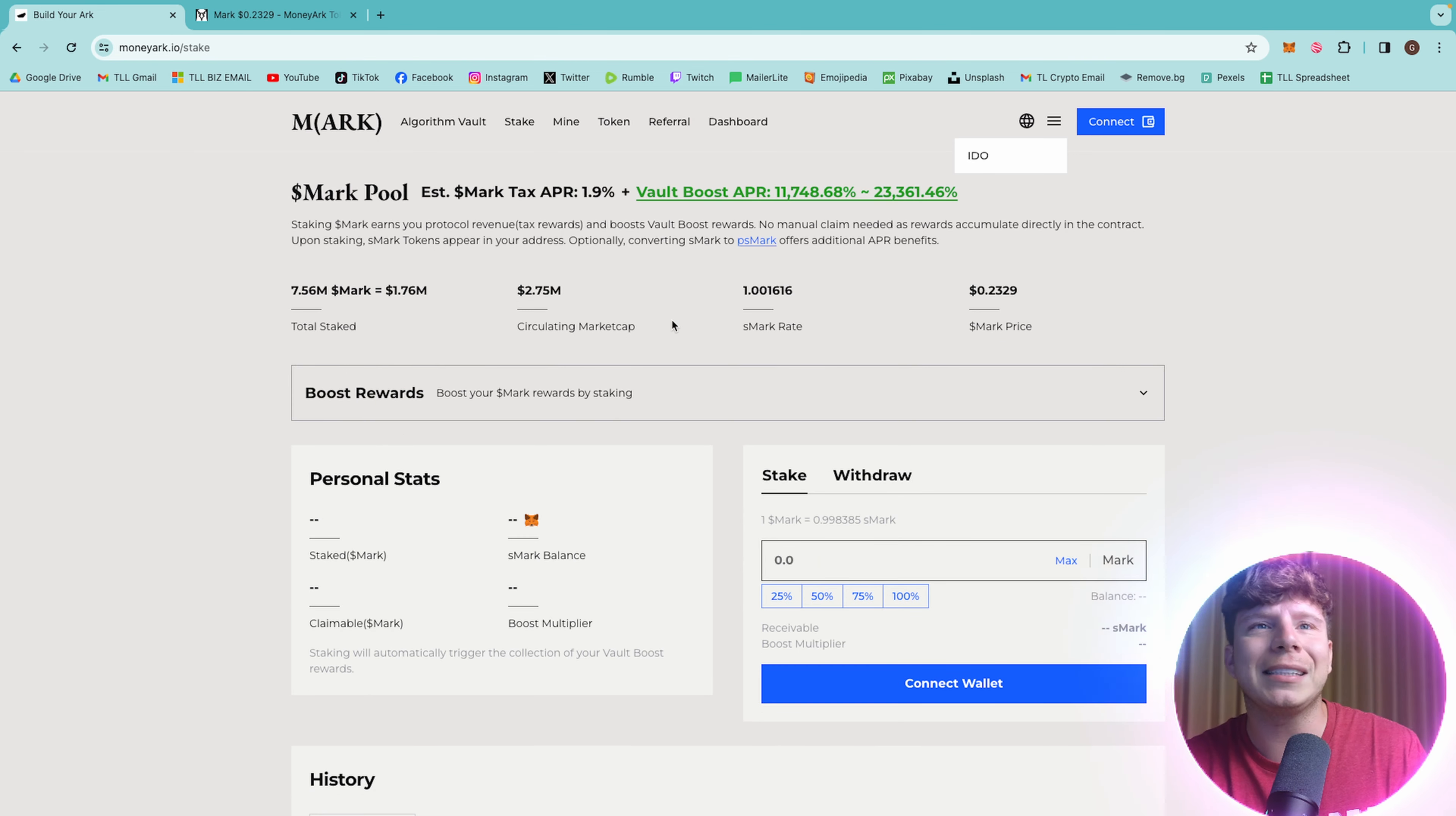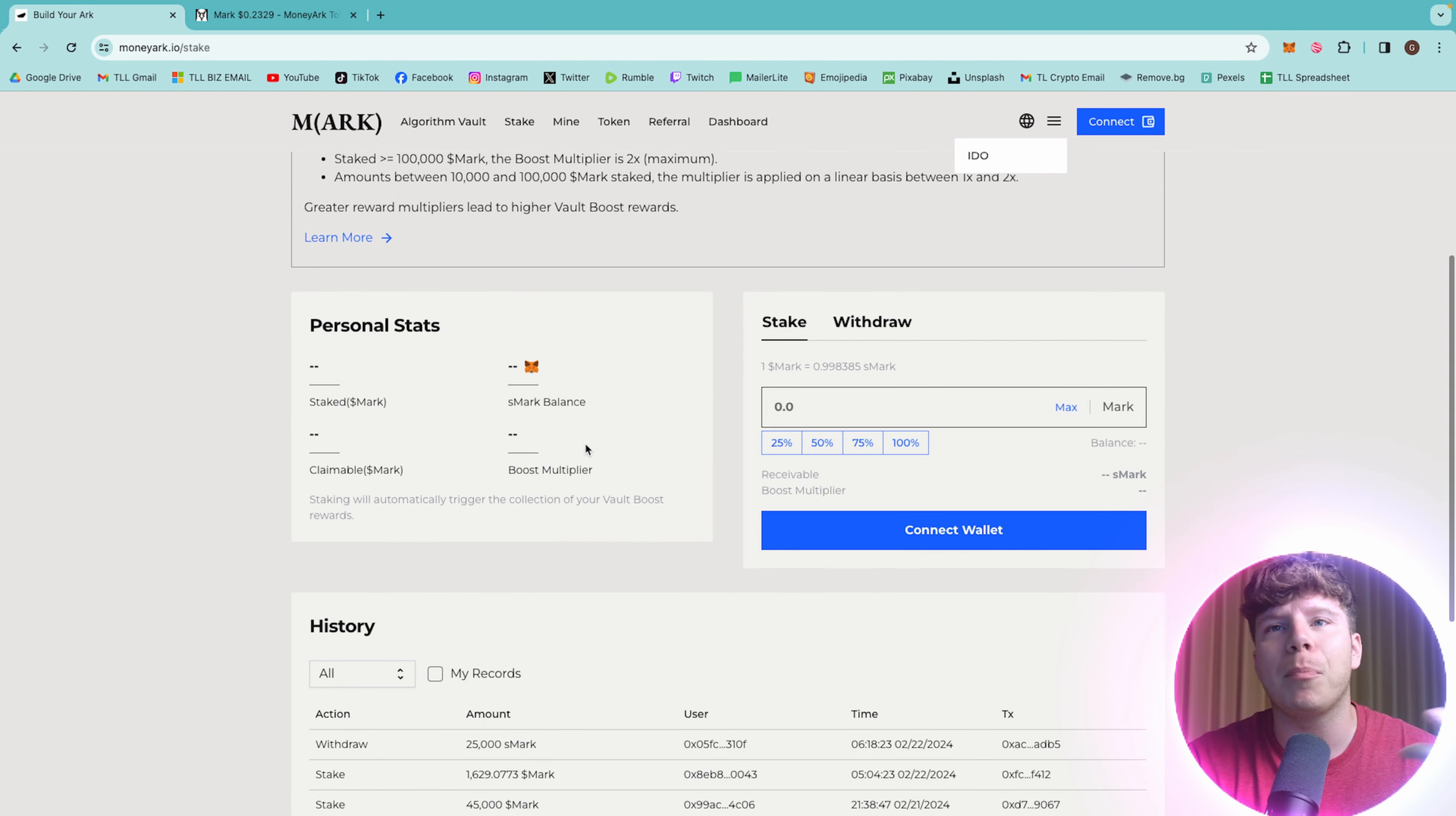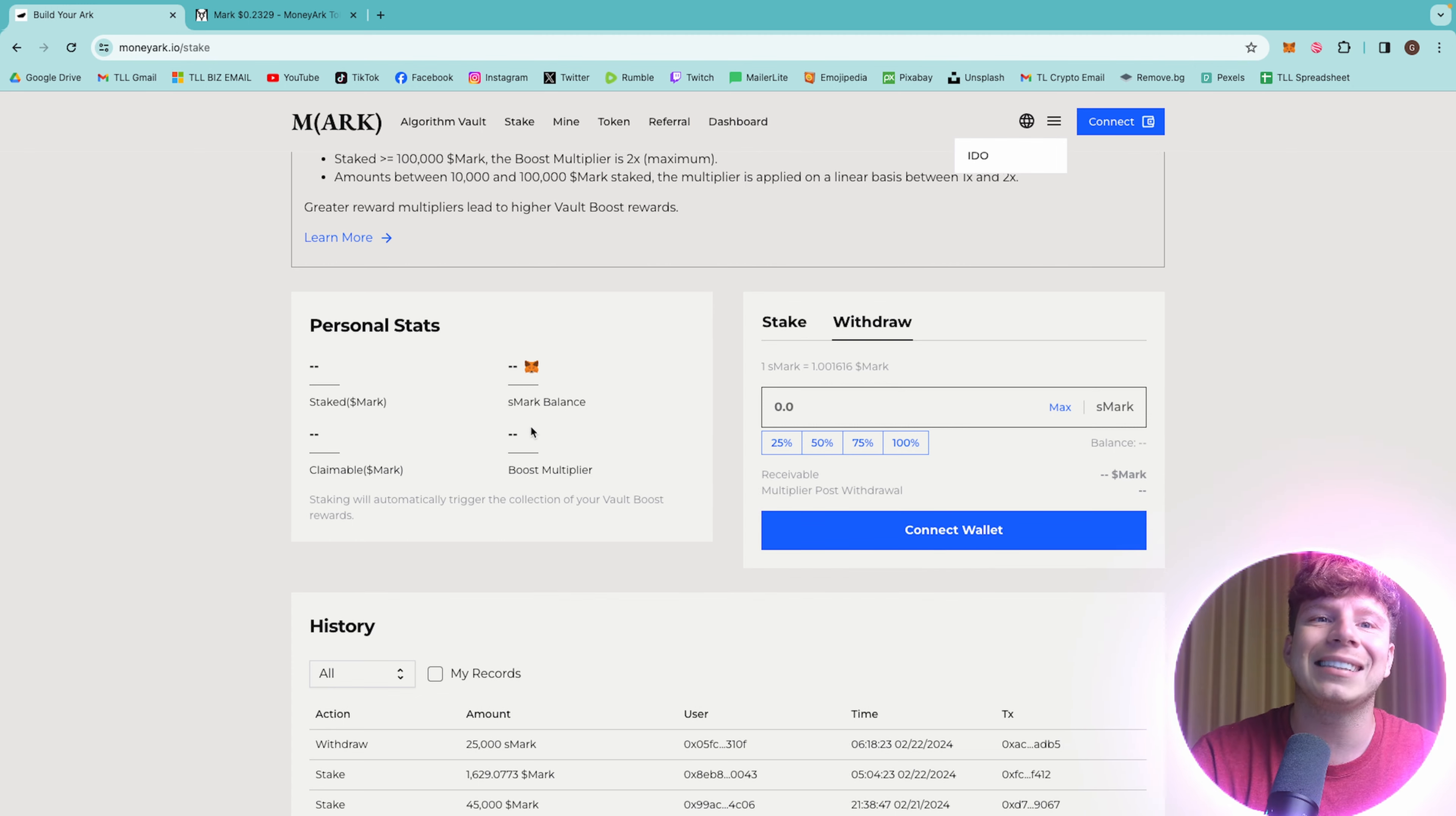Talking about the staking side, you can boost your rewards in here just by going through the different information. Your personal status, if you want to stake, get your crypto in here. Again, choose how much you want to do after you've connected your wallet and stake it. Same with withdrawing. You do the exact same.